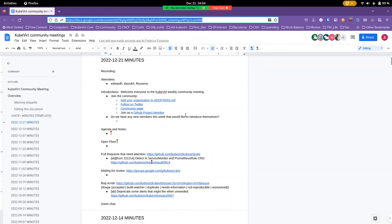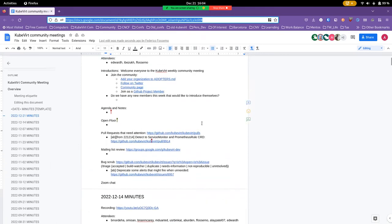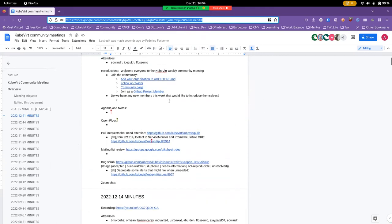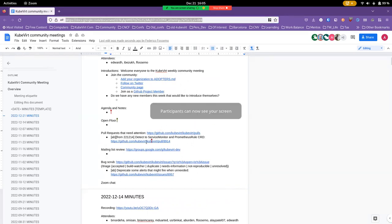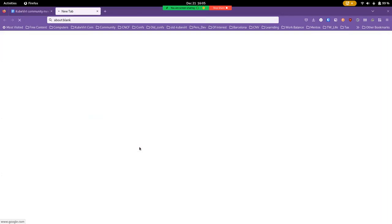All righty, so welcome everyone to the community meeting. We don't really have much on the agenda at the moment. We'll come back to that at the end in case someone does remember something to add, but apart from that we'll go on to one of the issues that we had left over from last week.